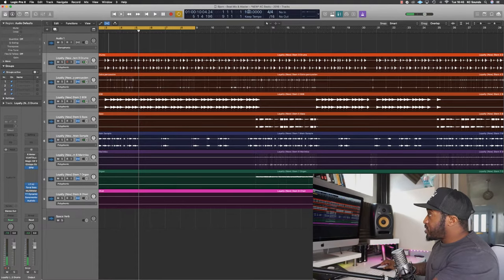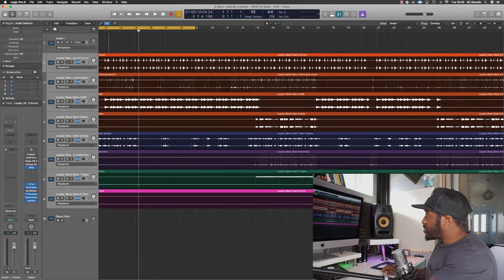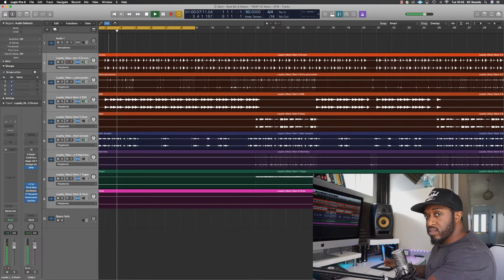Now you can hear the difference. You can also try 95 or 90. Bear in mind that when you're changing the tempo too drastically — like from 80 to 140 — you're going to start messing with the actual sound, so you don't really want to do that. This is more for when the tempo needs to be changed just slightly — I'd say probably 10 to 15 BPM if that.